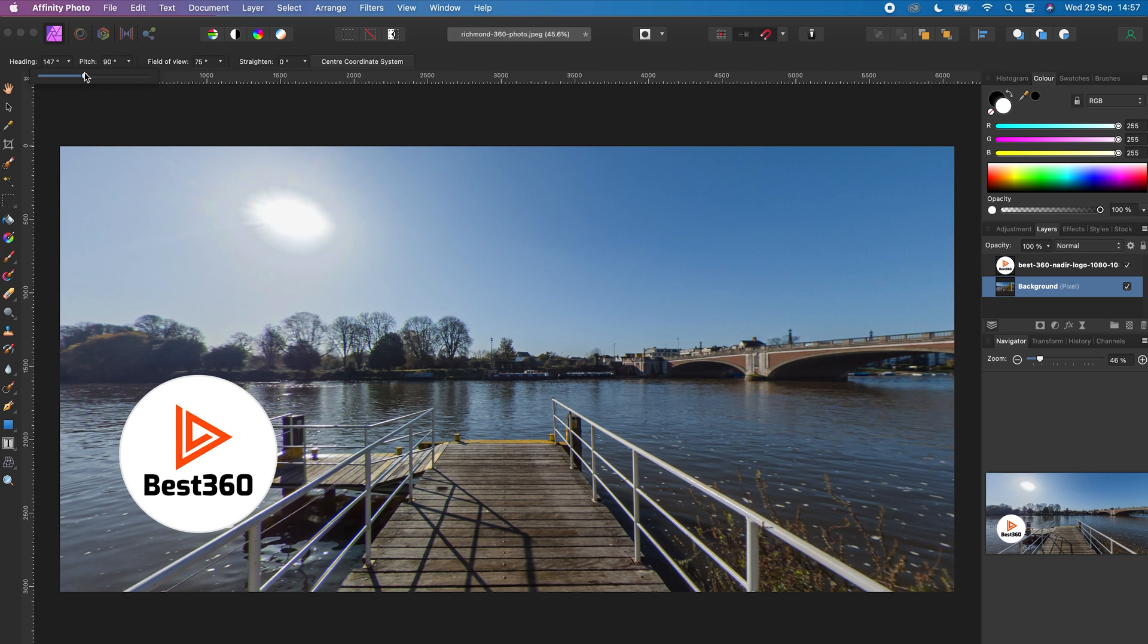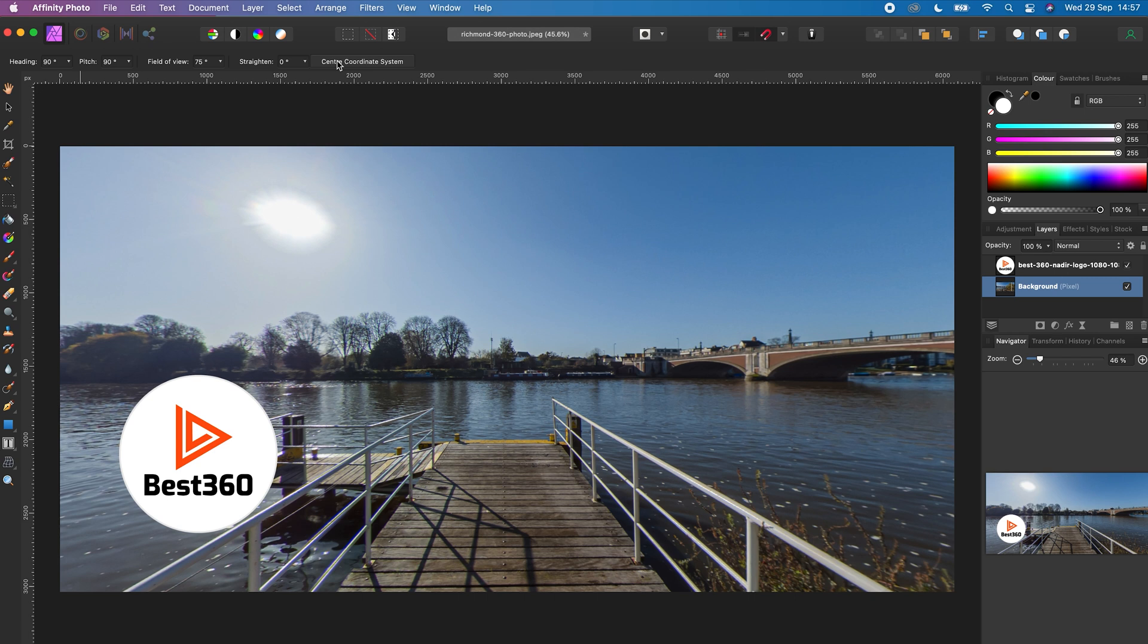Once you're happy with the center point of your 360 photo, click center coordinate system and now this view will become the center point of your 360 photo. To look down at the nadir of your 360 photo, change the pitch to 180 degrees.